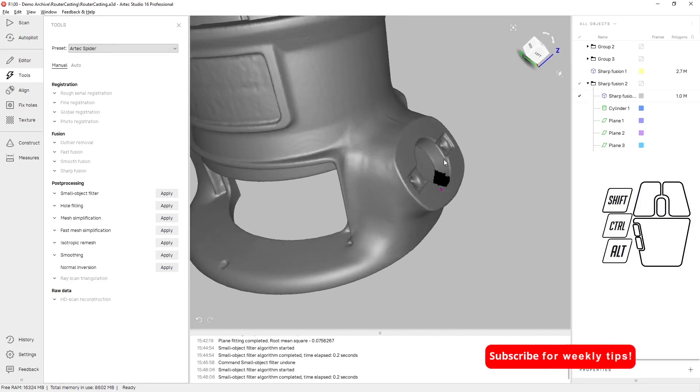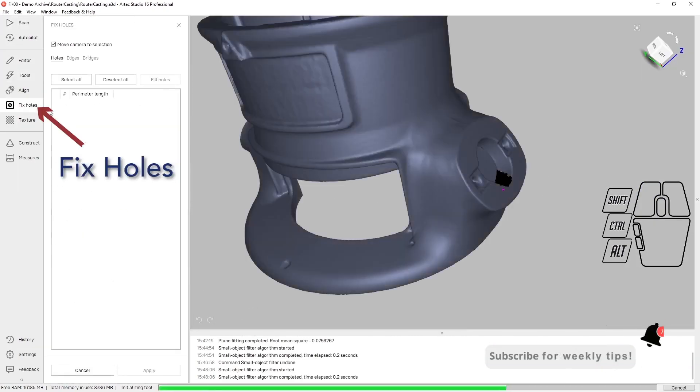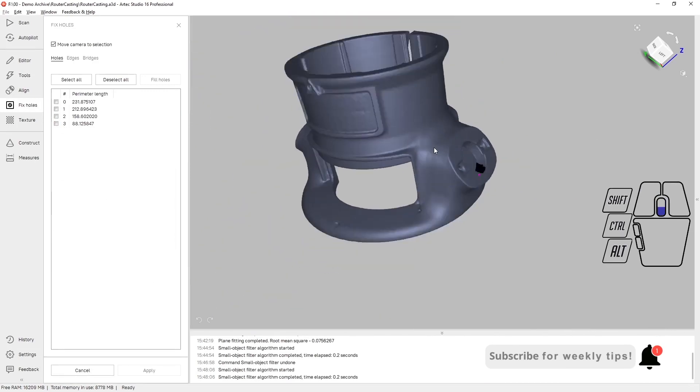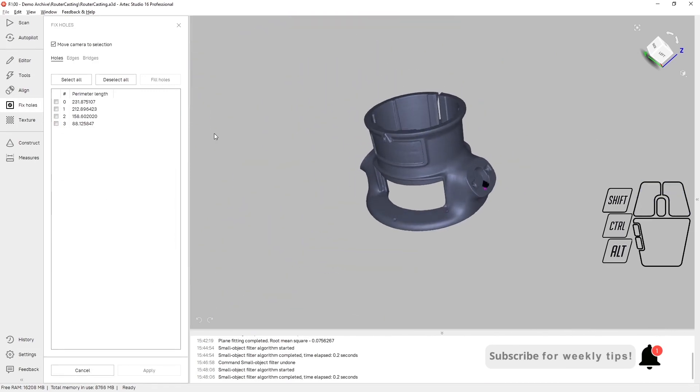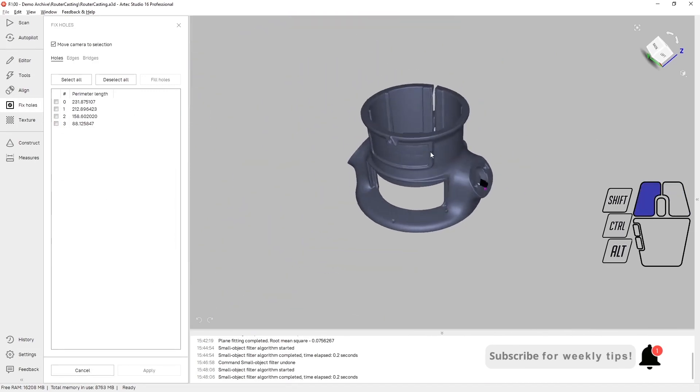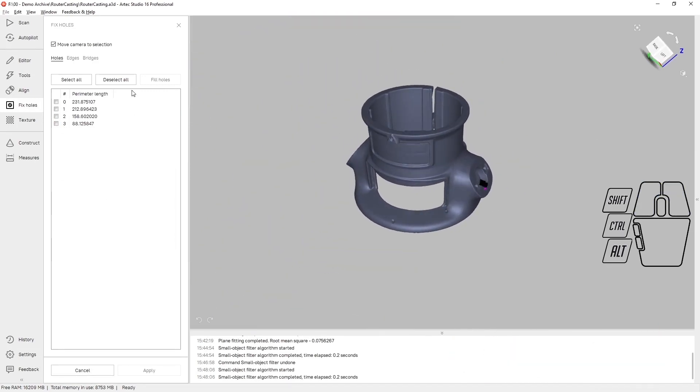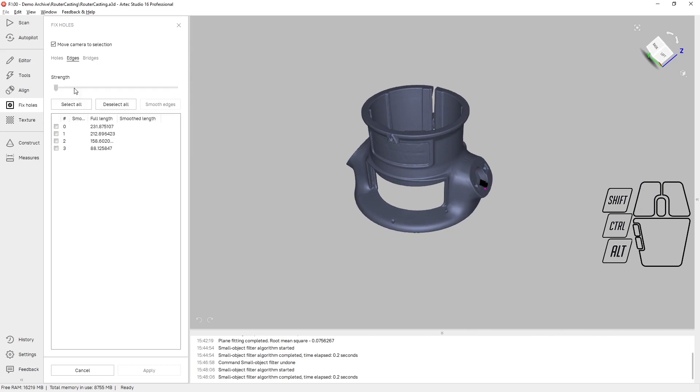The next thing I like to do is under the fix holes tab. You can see here that there are four holes in my data set. That's not really my concern, but what I do like to do is use edge smoothing to smooth all of the edges, all the boundaries of the mesh.